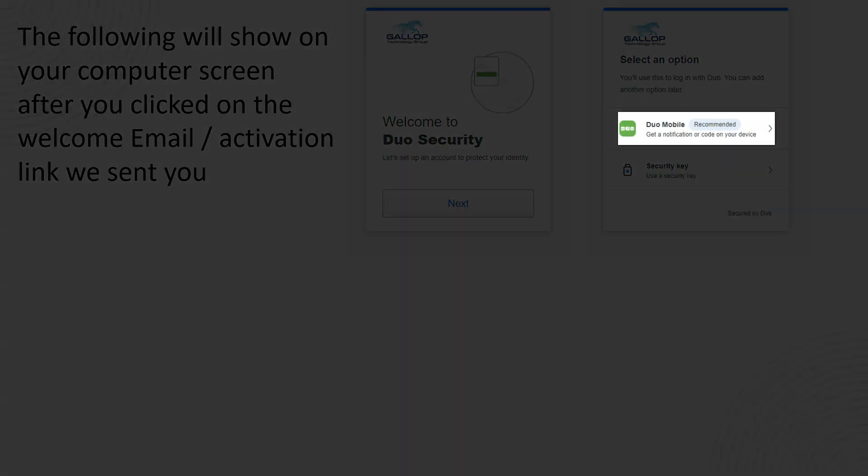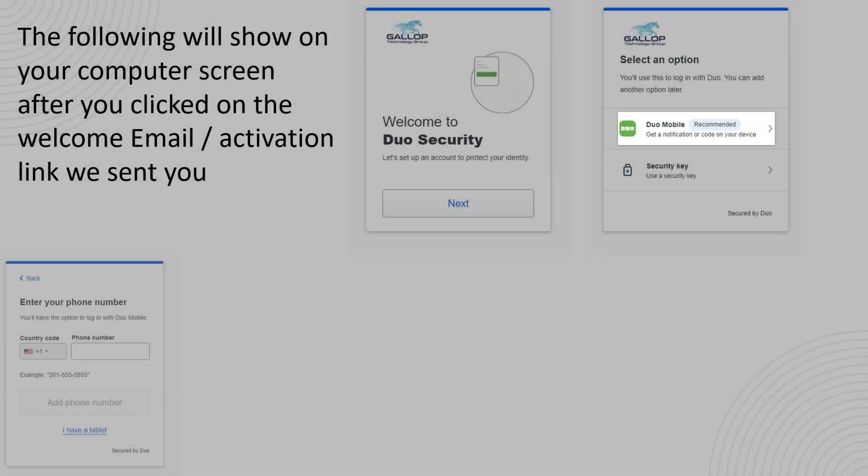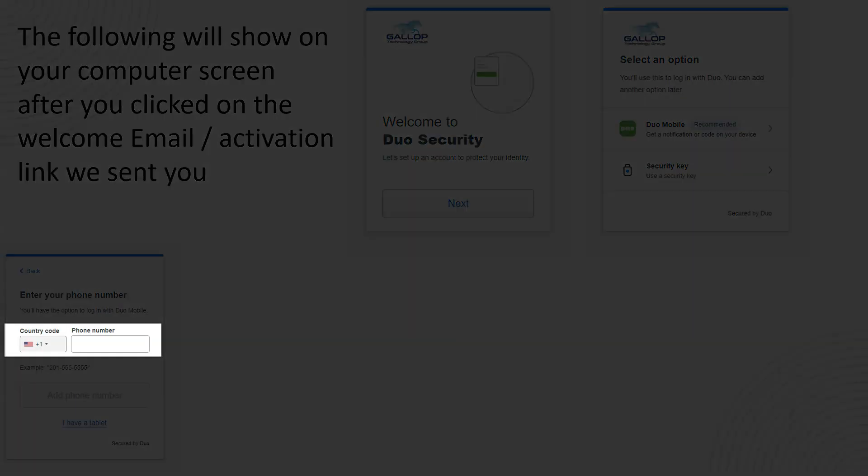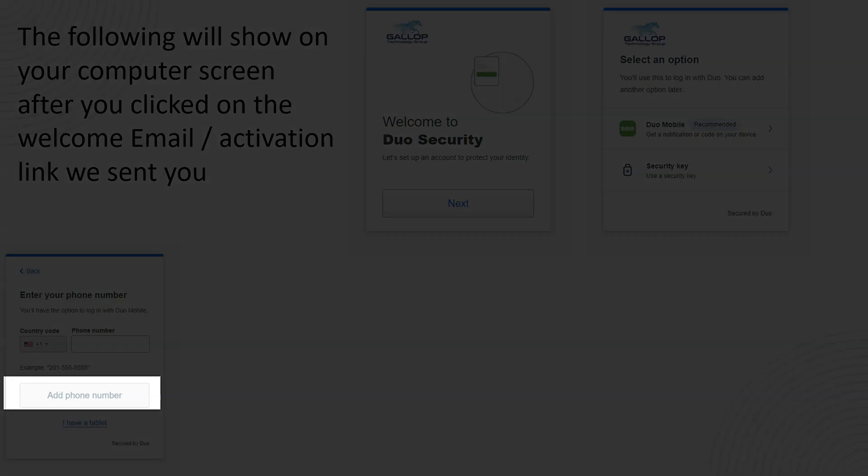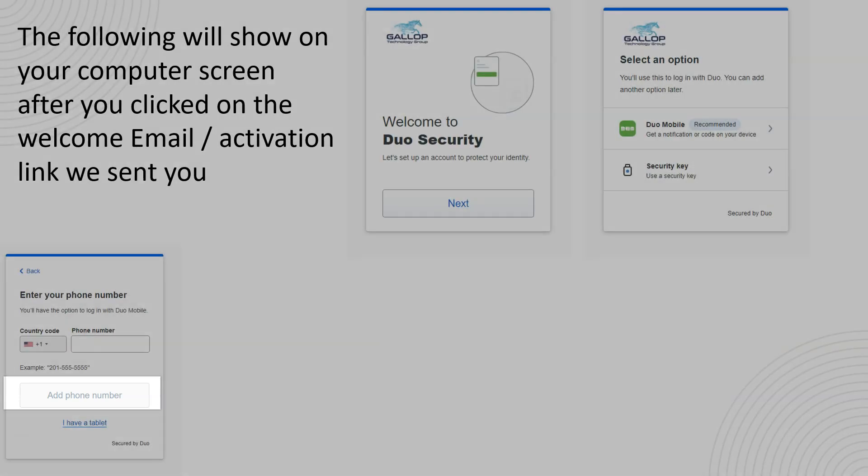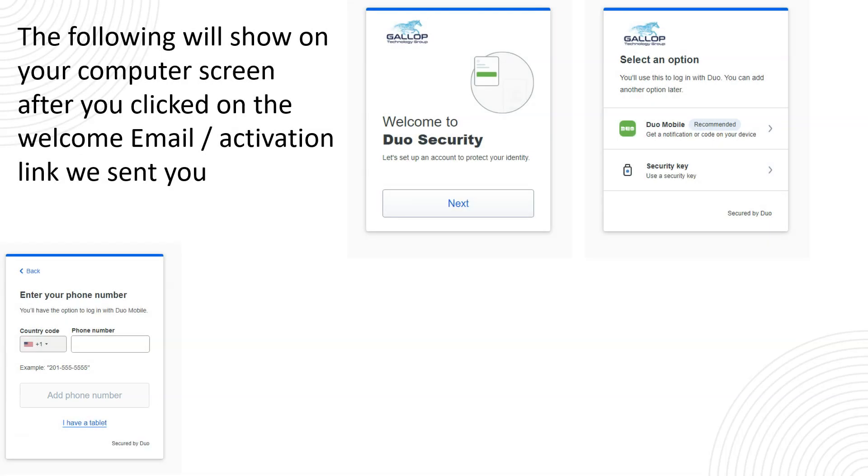The next screen choose Duo mobile. On the next screen type in your cell phone number and click on add phone number when you're done. It has to be the 10 digit meaning the area code and the seven digits after that.